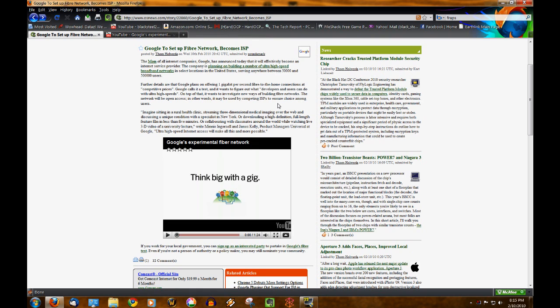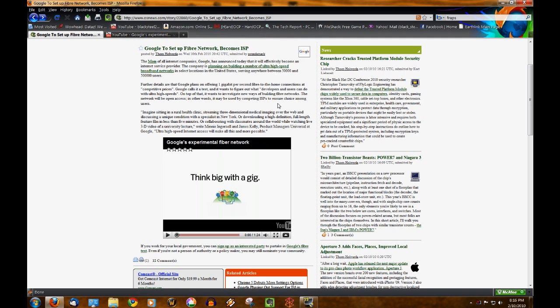Or that Google's getting into ISP for fiber network for cloud computing. Maybe they've always had interest in cloud computing. So if they can provide fiber network speed for that...